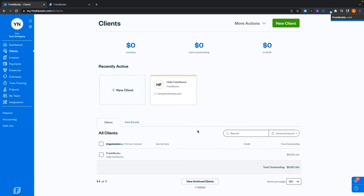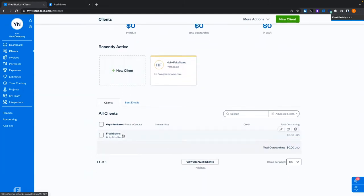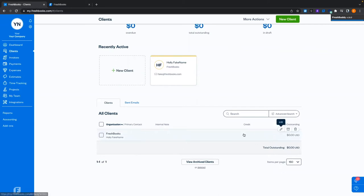Down here is the list of all clients. You can click on this bar anywhere and it'll take you into the client profile. You can edit the client details, archive your client, or delete your client if needed.